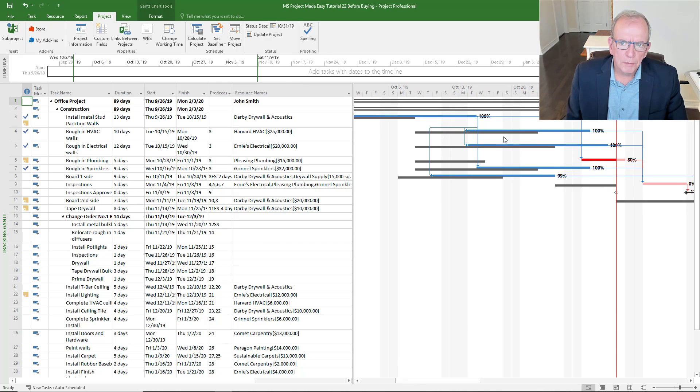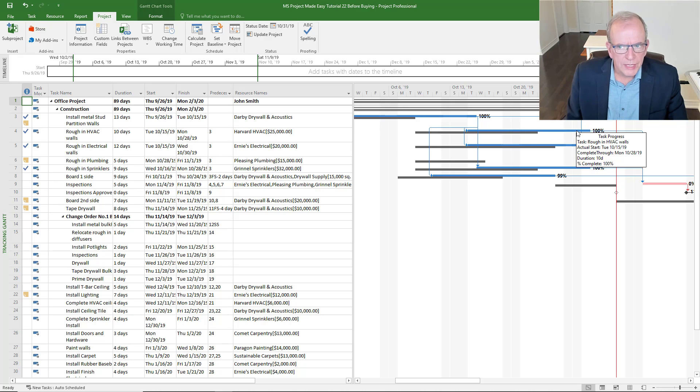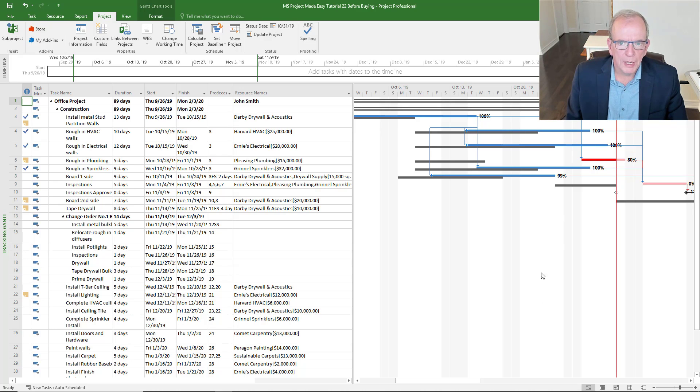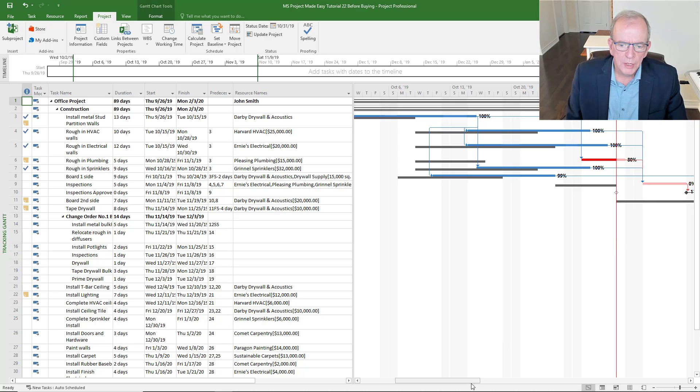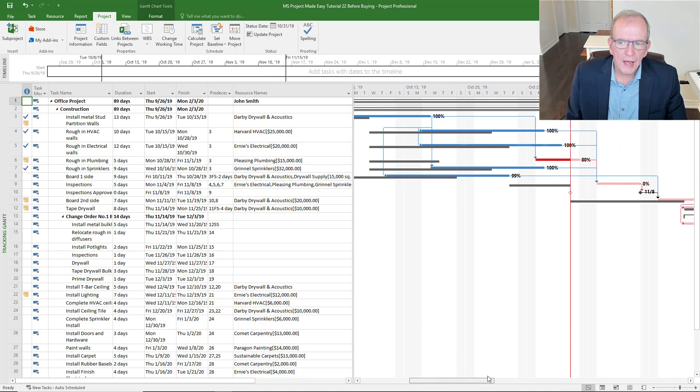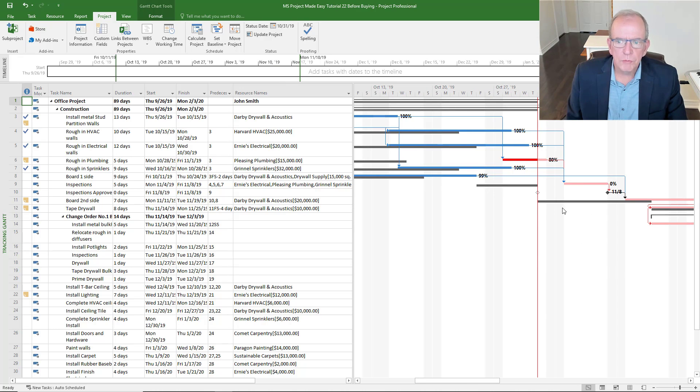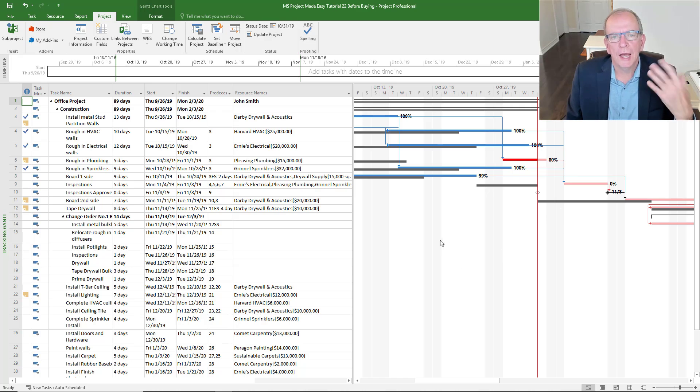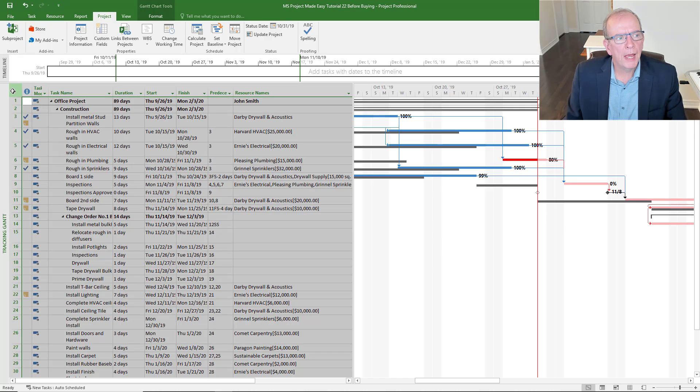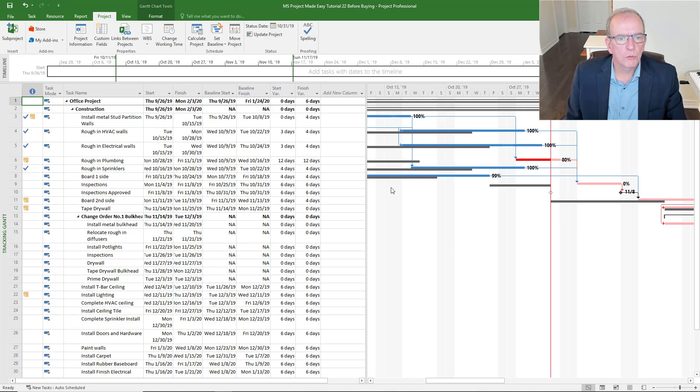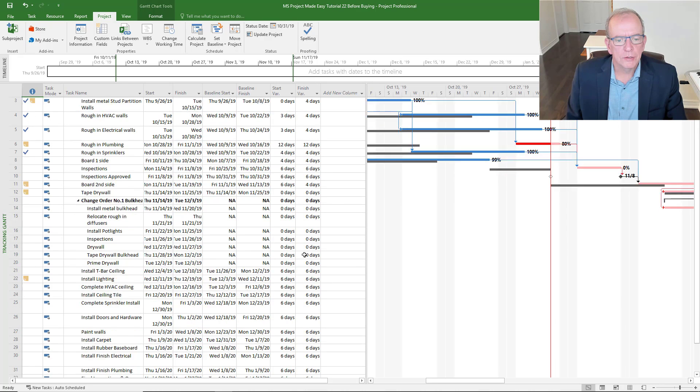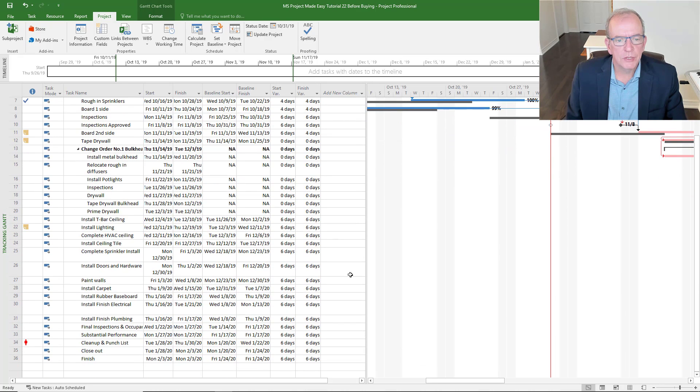There is what we call the tracking Gantt. The bottom bar is the plan, the top bar is either the actuals or the change to the plan. Where you see it over here, this is a status date where you're updating it to. This is after, so this has happened, it's history. This is future. And as we move through the project, we can see how we're doing.